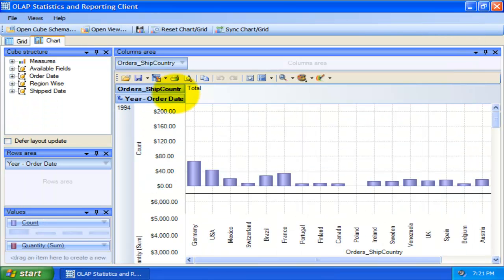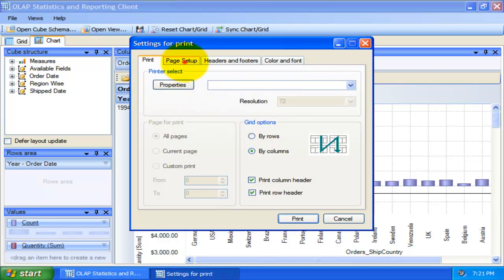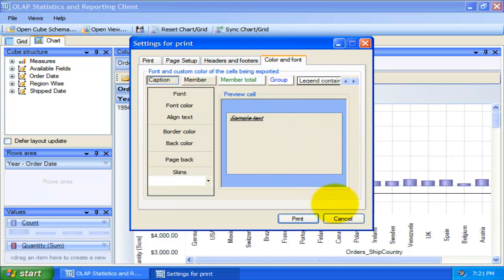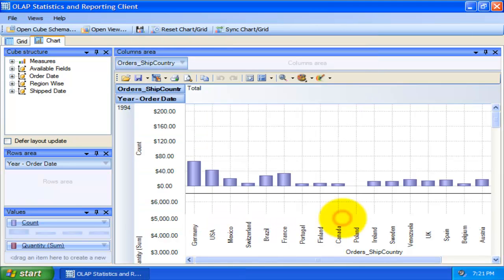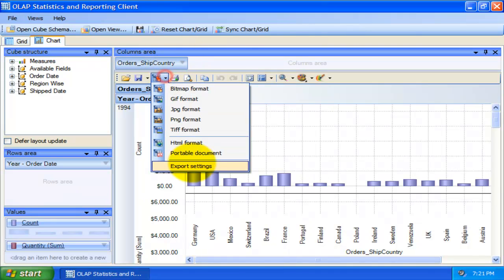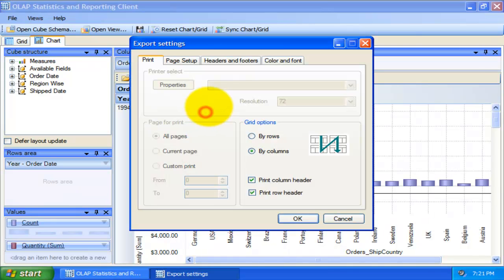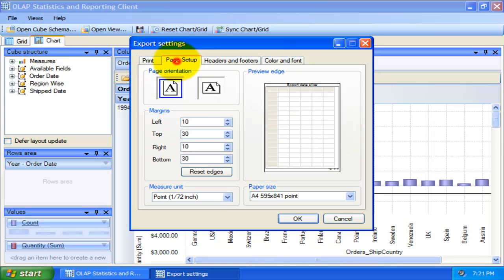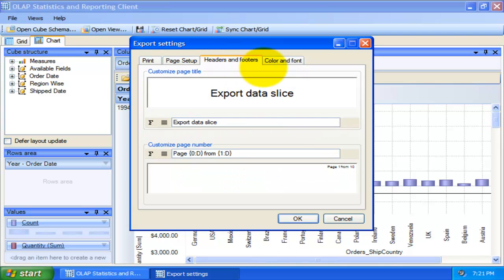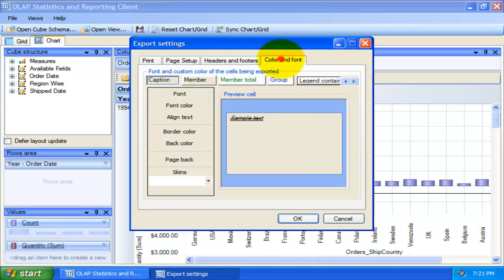You can also print the reports using this button. With this export settings, you can customize the appearance of the reports to be printed or saved. Here, you can specify the page size, orientation, headers and footers, and color of the fonts and page background.